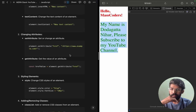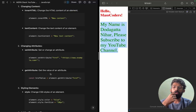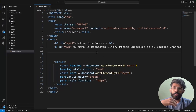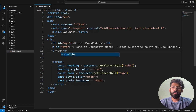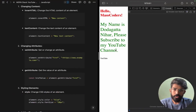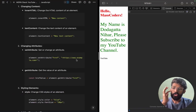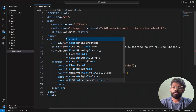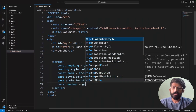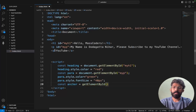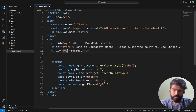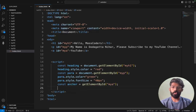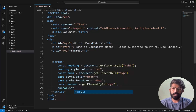Also we have changing attributes. Now we have different attributes. For example, I'll create an anchor tag with a YouTube link. In the HTML I'll add the anchor tag, then use getElementById to get it: const anchor = document.getElementById('myA').